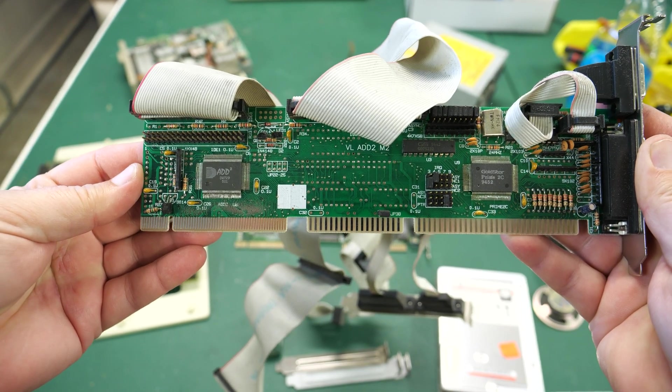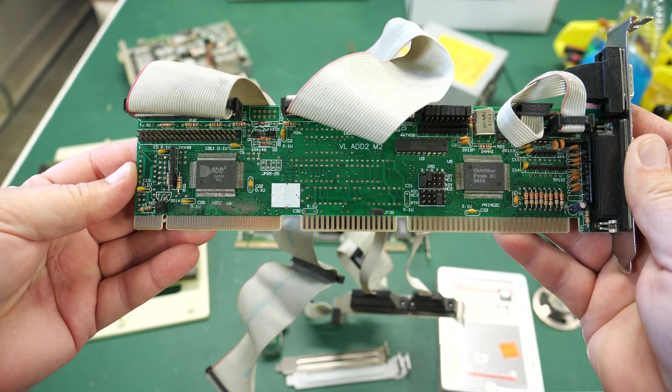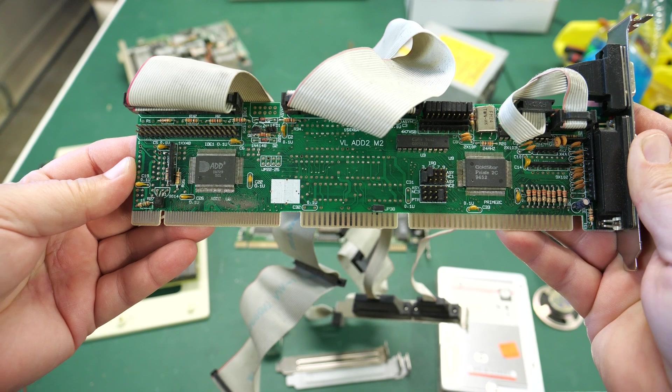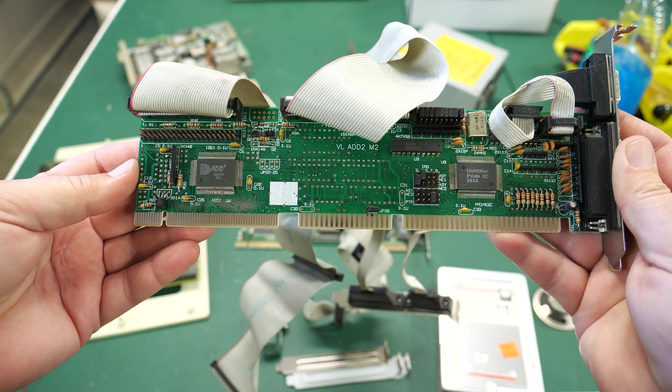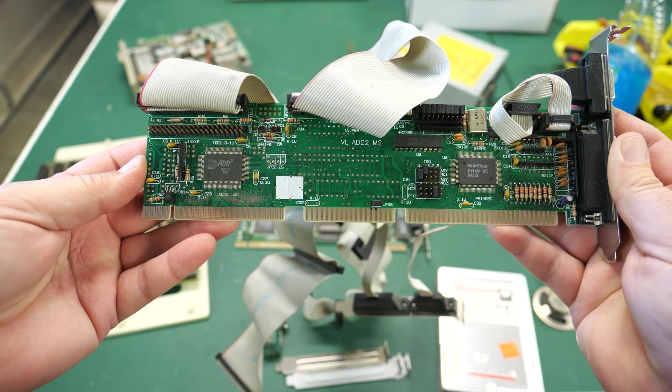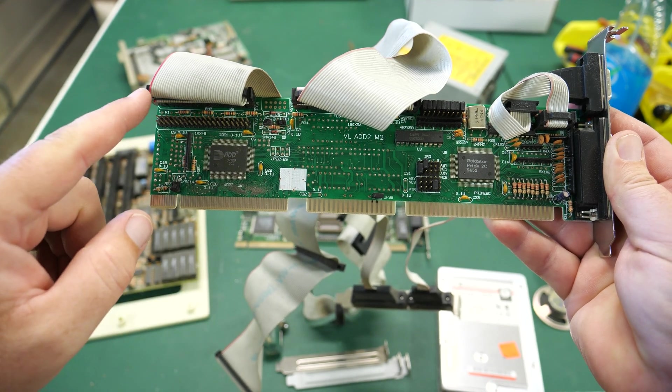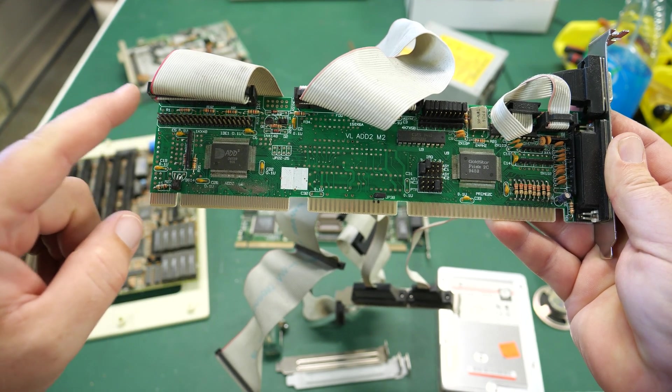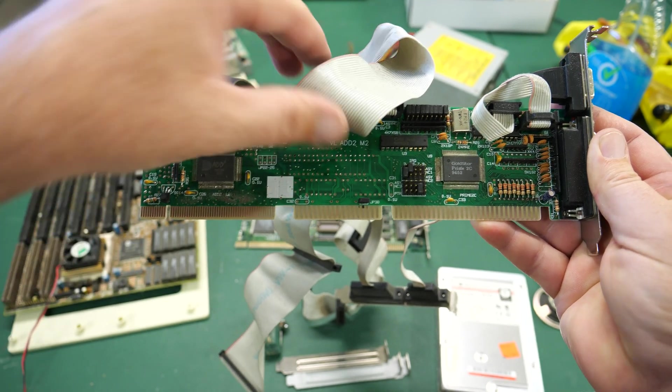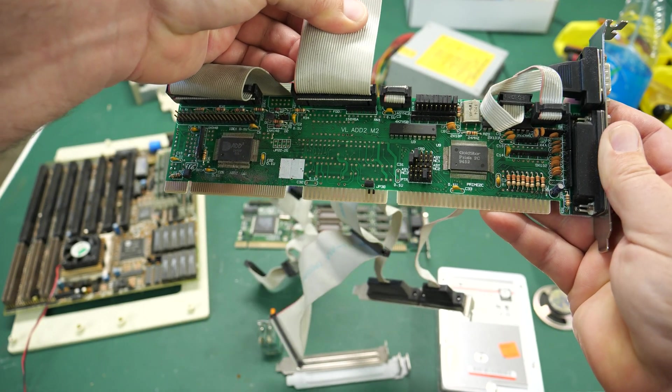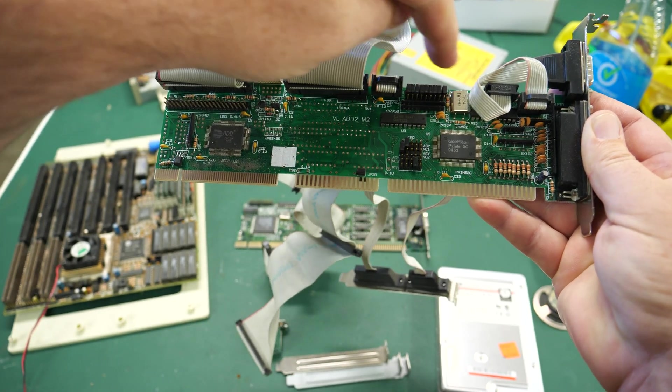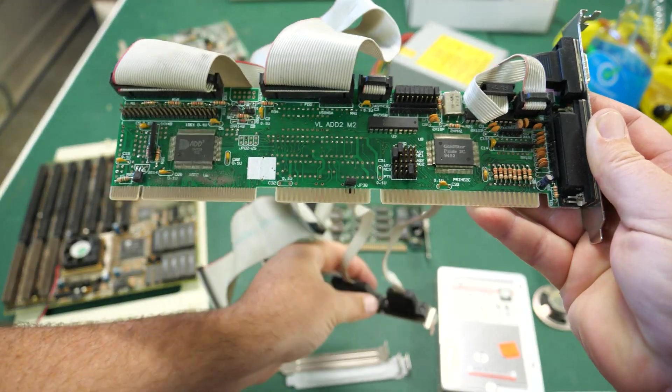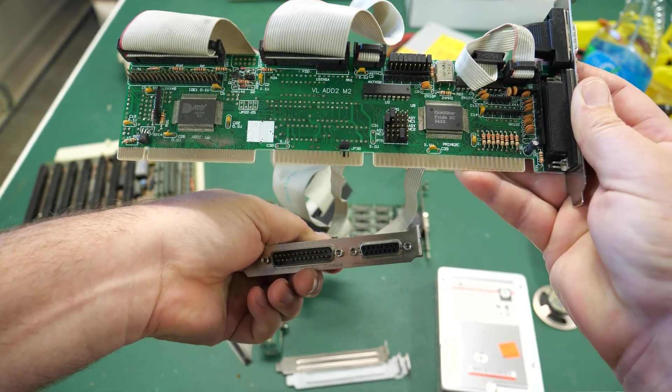The other card in here was this combined IO hard drive floppy drive card. This is also a VLB card and it's got room for two IDE pin headers on here and a floppy over here and then it's got some serial and parallel and a joystick.